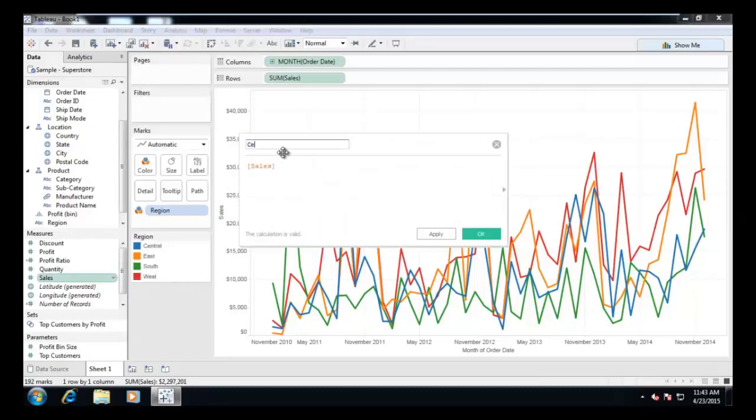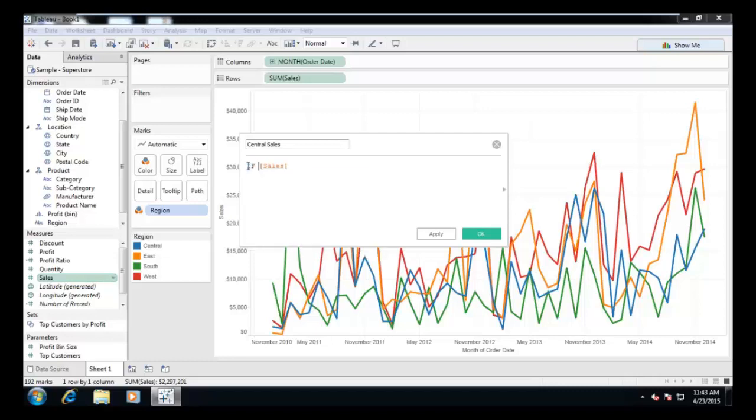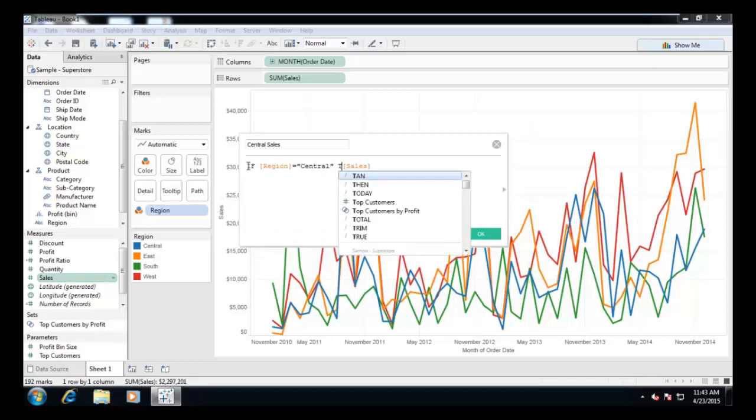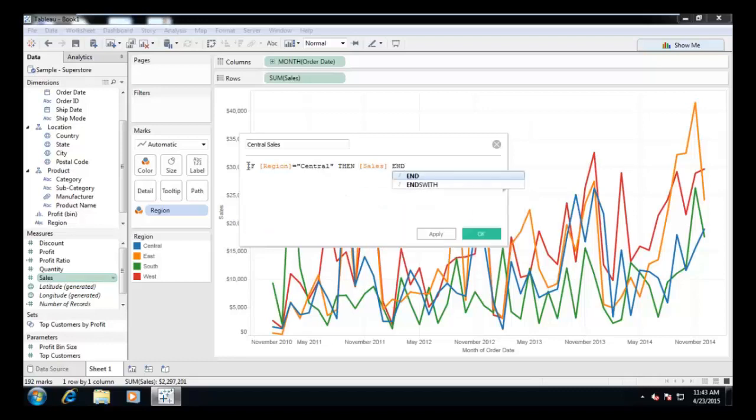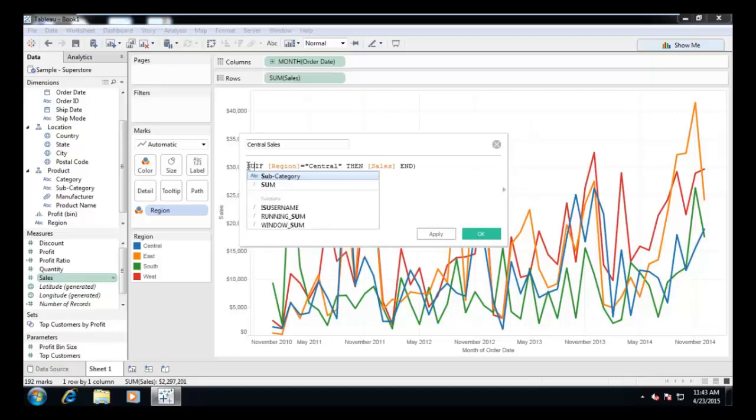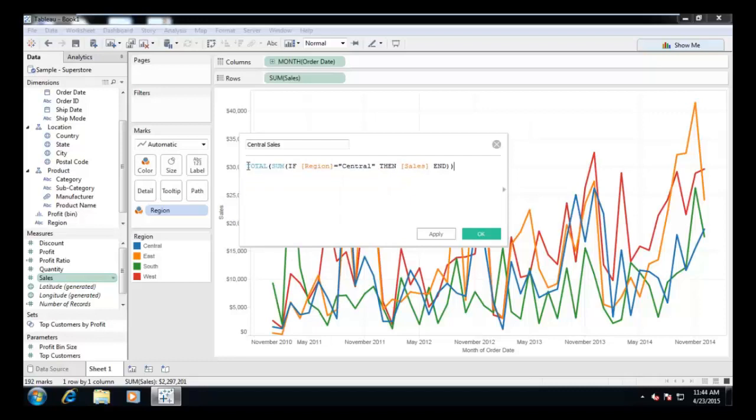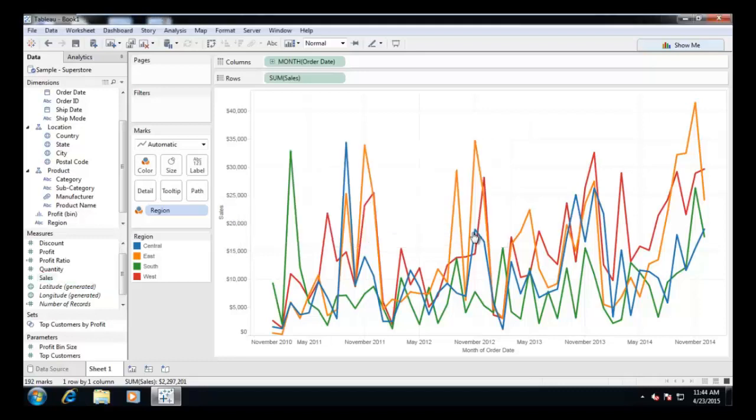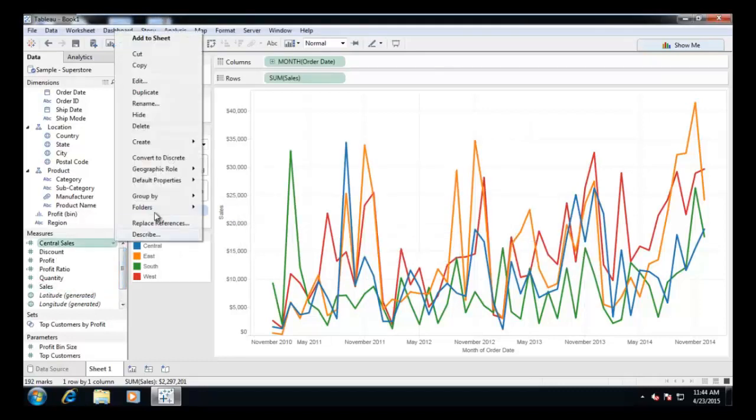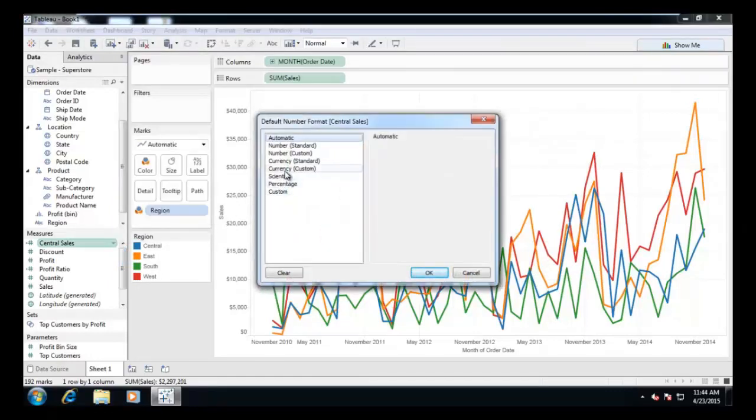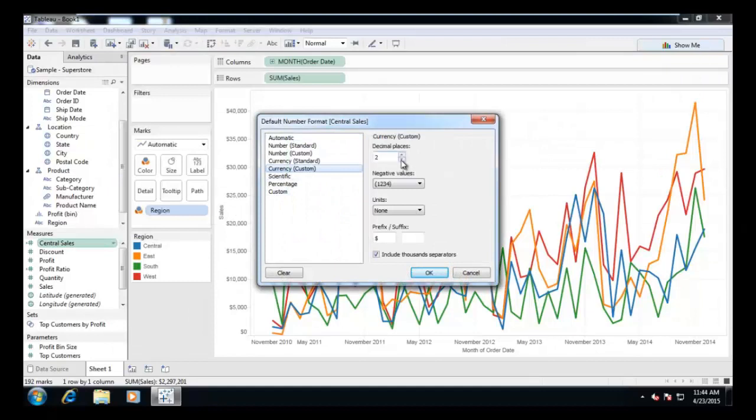Let us call it as central sales. In the formula, let's sum sales values for central region using if condition. Use the total aggregation to generate table total. Format the field as currency.